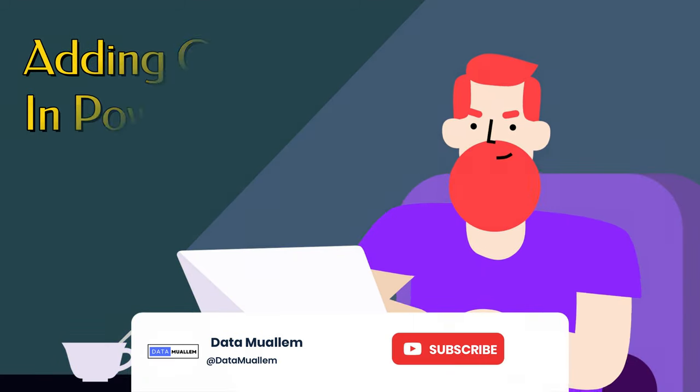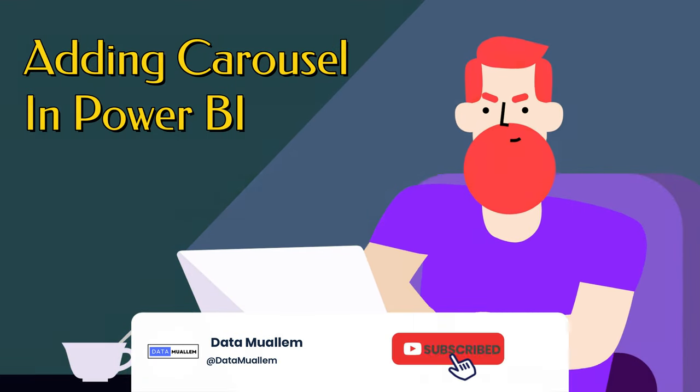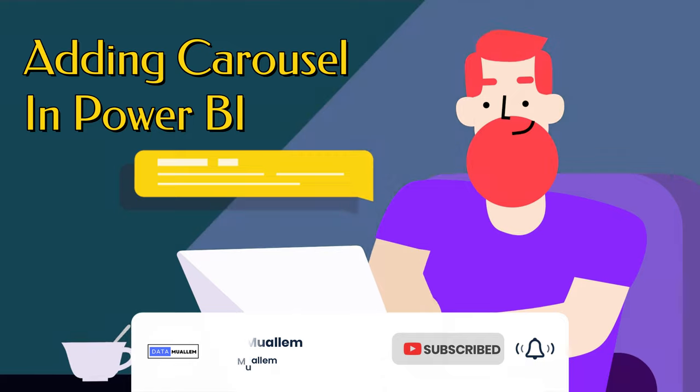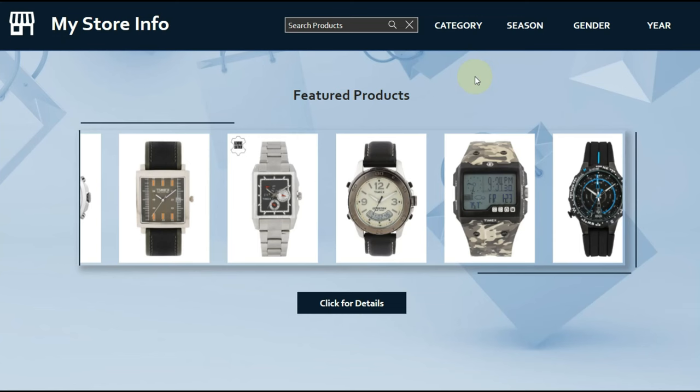Welcome to Data Muelum. Please subscribe to my channel and hit the bell icon to get notified for more interesting videos.